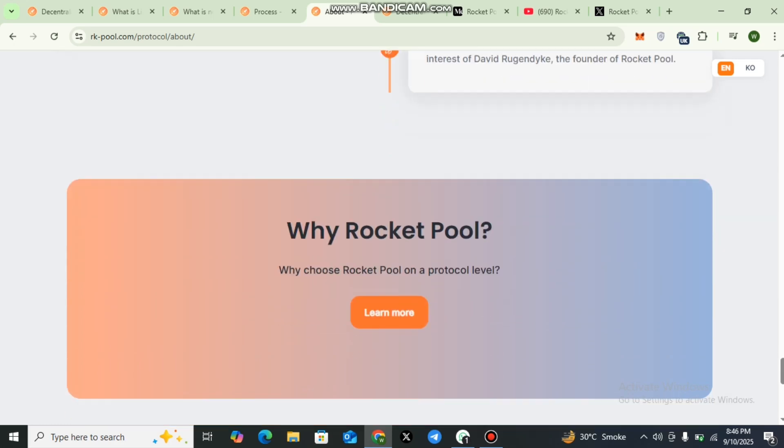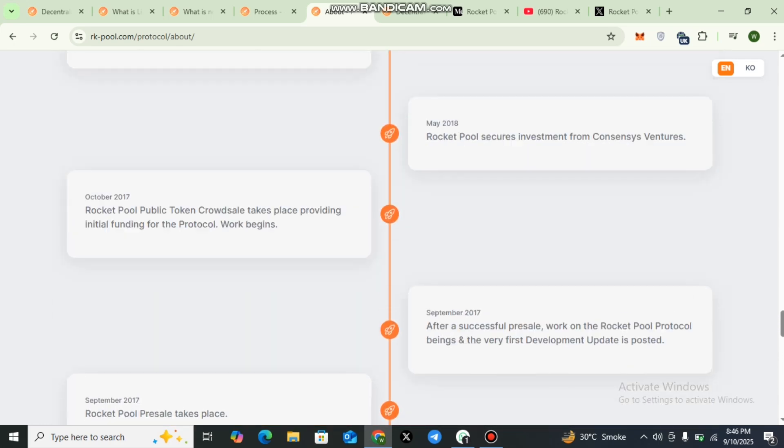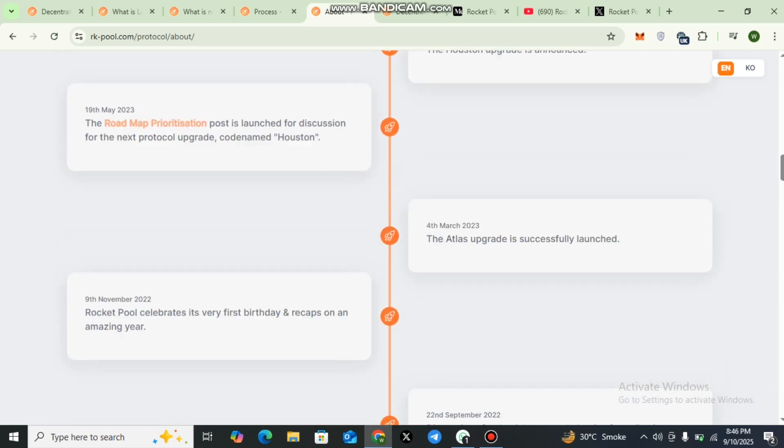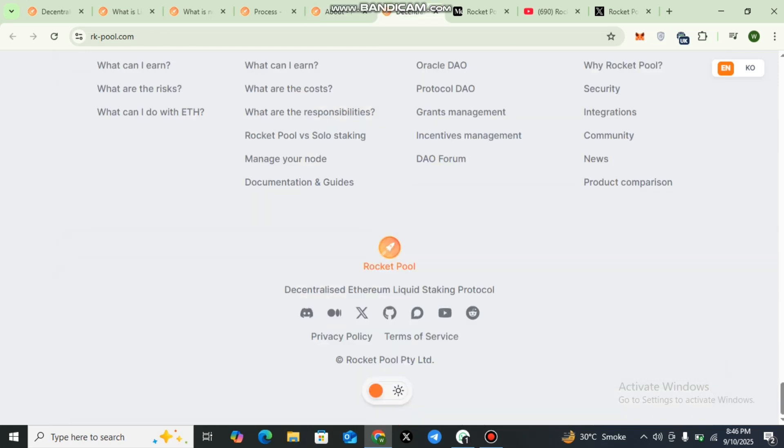Now we will discuss the social media community of Rocket Pool. Rocket Pool has an active and engaged community. You can connect with them across different platforms. Here you can check out Discord, Medium, X, and GitHub.